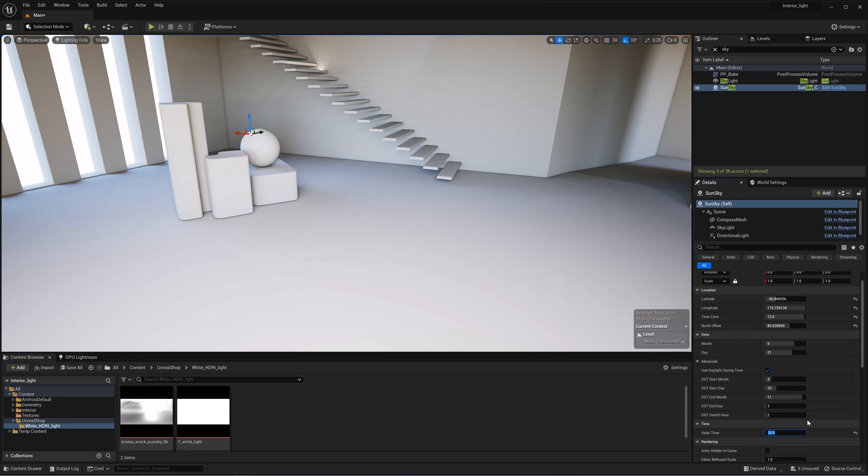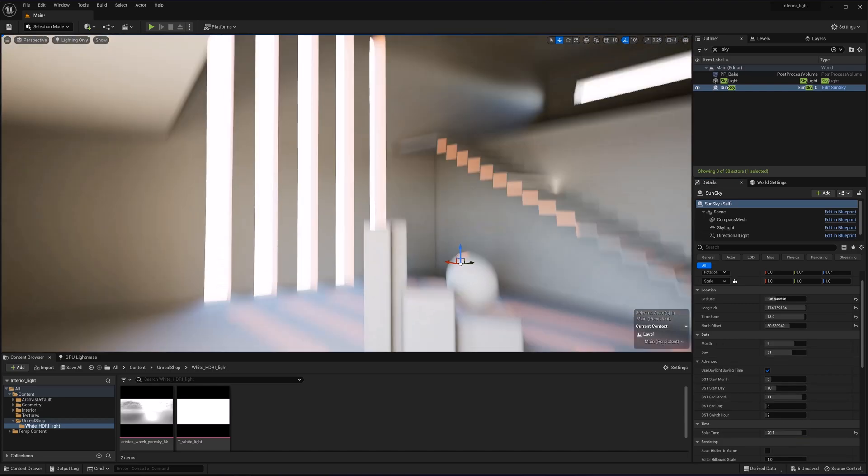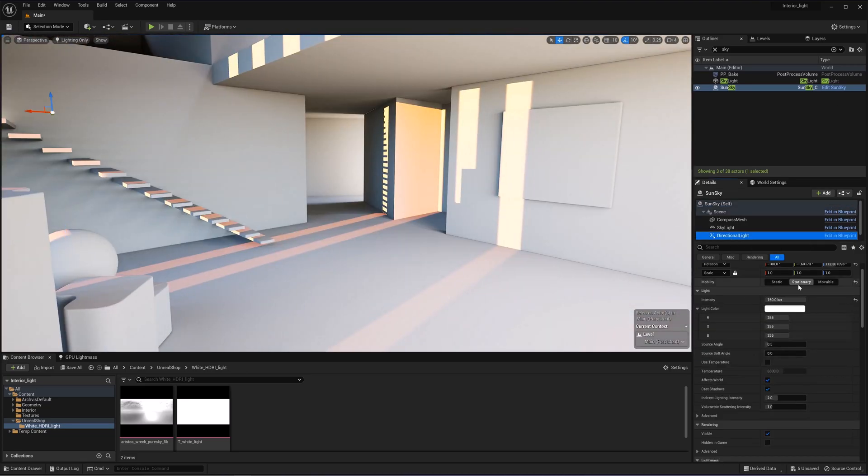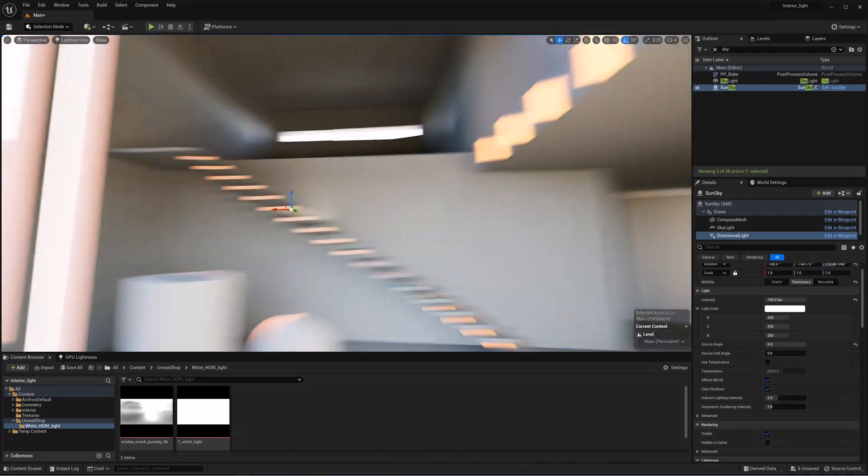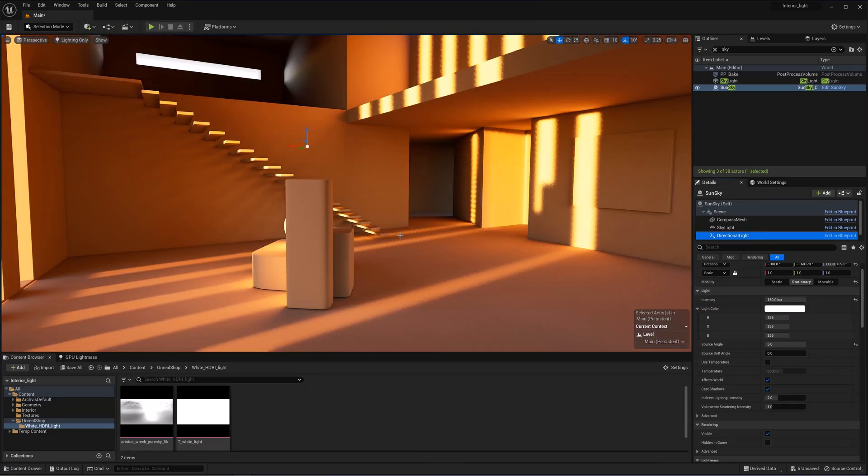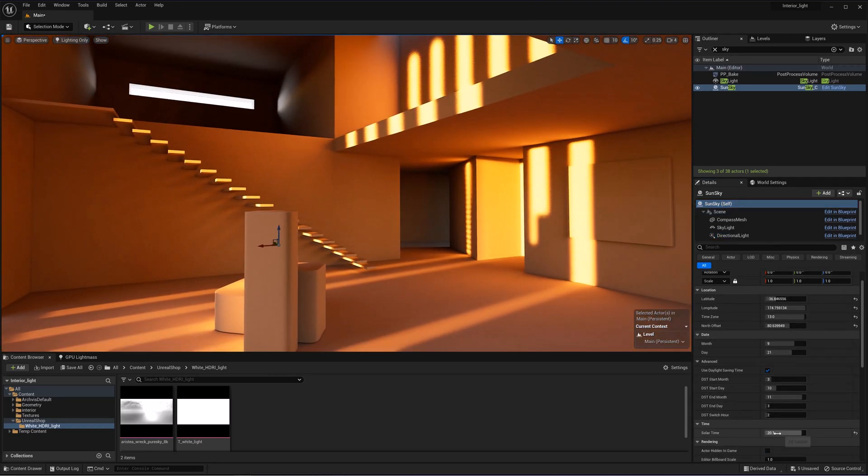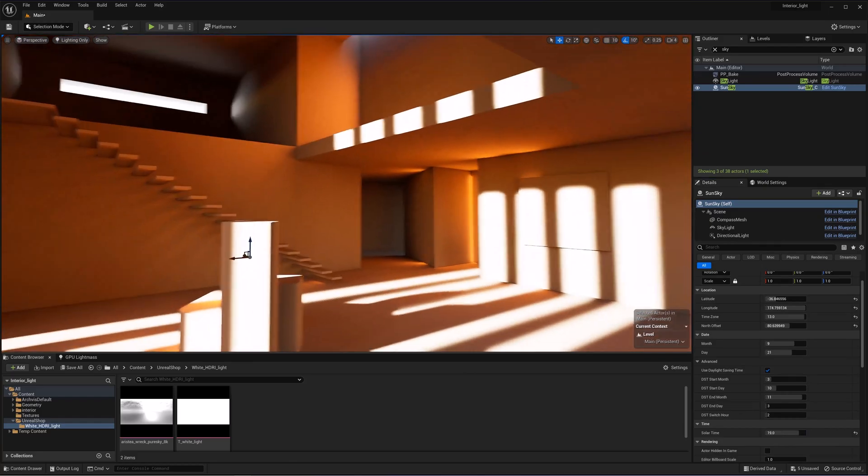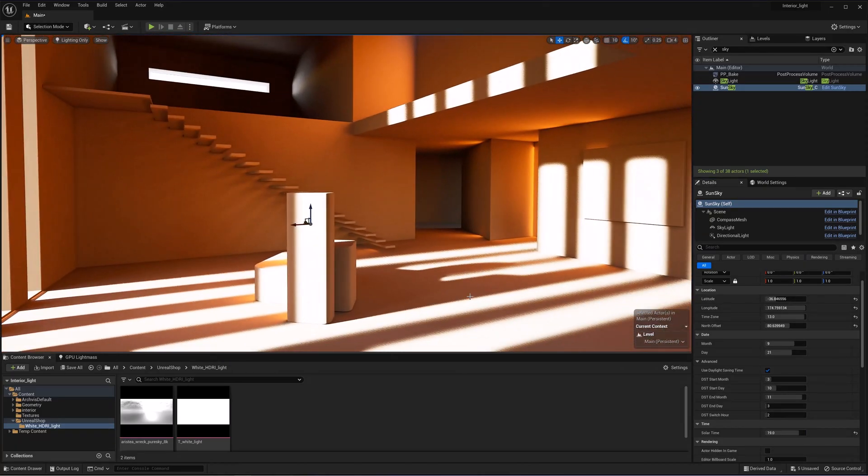Directional light, stationary, intensity of the sun, as well as source soft angle. Everything's the same as in common direct light. Let's see how the lighting will look after baking it. I'll change the settings a bit. For example, set this 19, 15 and bake the lighting once again. Let's see how the lighting works at this time.